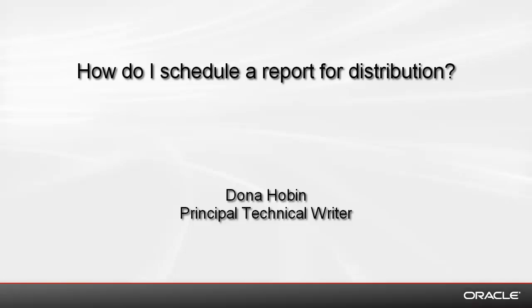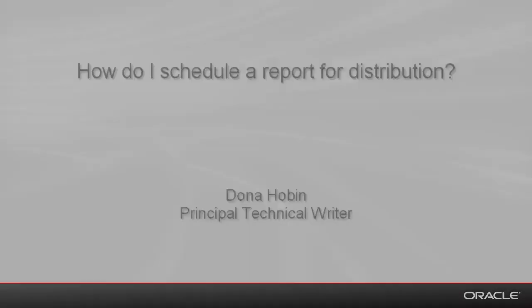Welcome to the tutorial, How Do I Schedule a Report for Distribution? I'm Donna Hoban, Principal Technical Writer with the Oracle Business Intelligence Documentation Team, and I will be taking you through this tutorial.